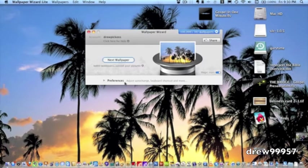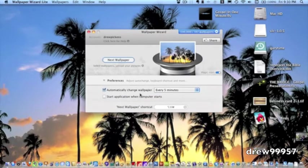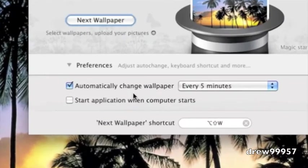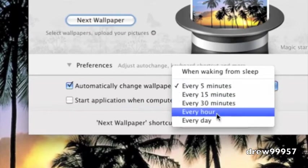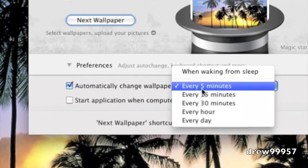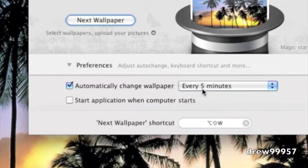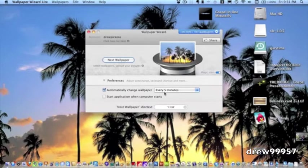Now if you look right here down at preferences you get this little option. It says automatically changes wallpapers to every 5, 15, 30, every hour, every day. I usually keep mine every 5 minutes. Now this is great especially if you like to change your wallpapers a lot. I definitely recommend this application.